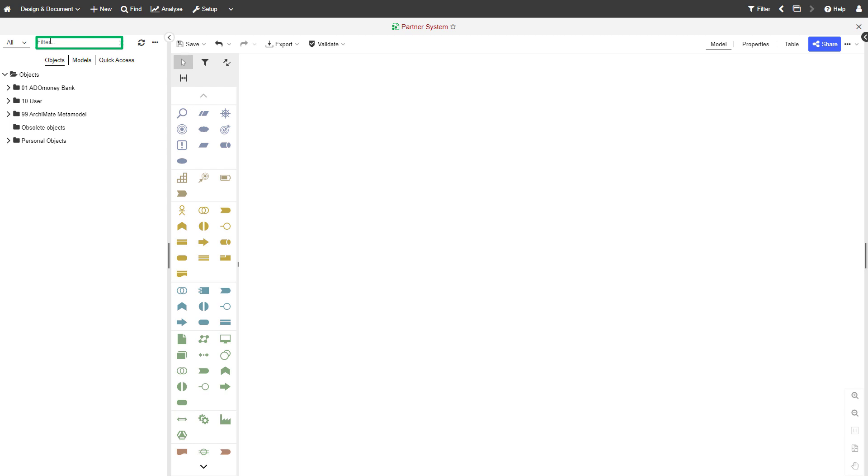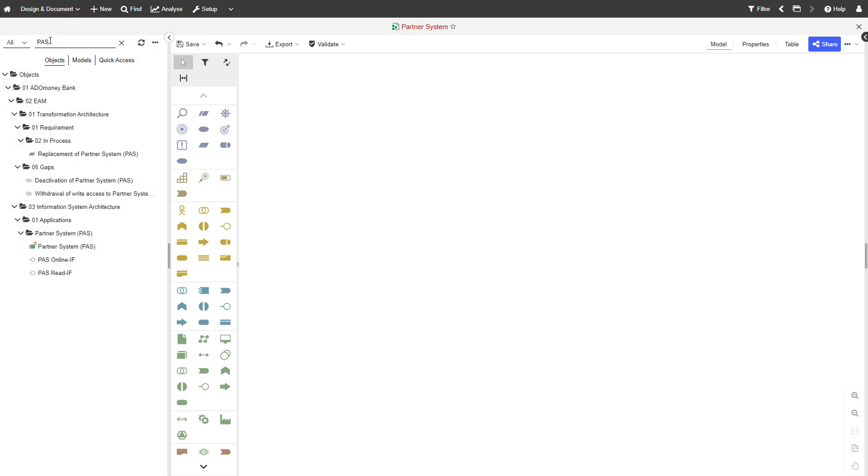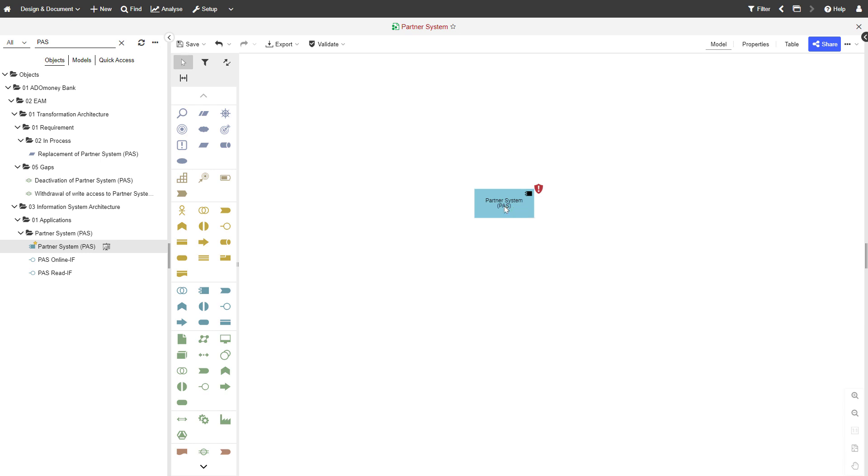Use the search to quickly find what you're looking for. Next, you can easily drag the desired objects to the drawing area.